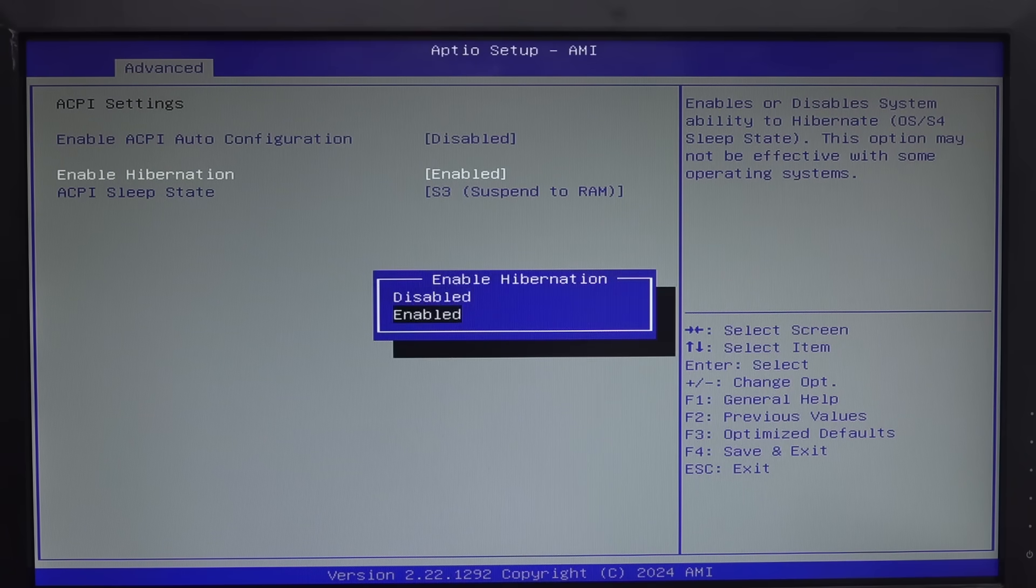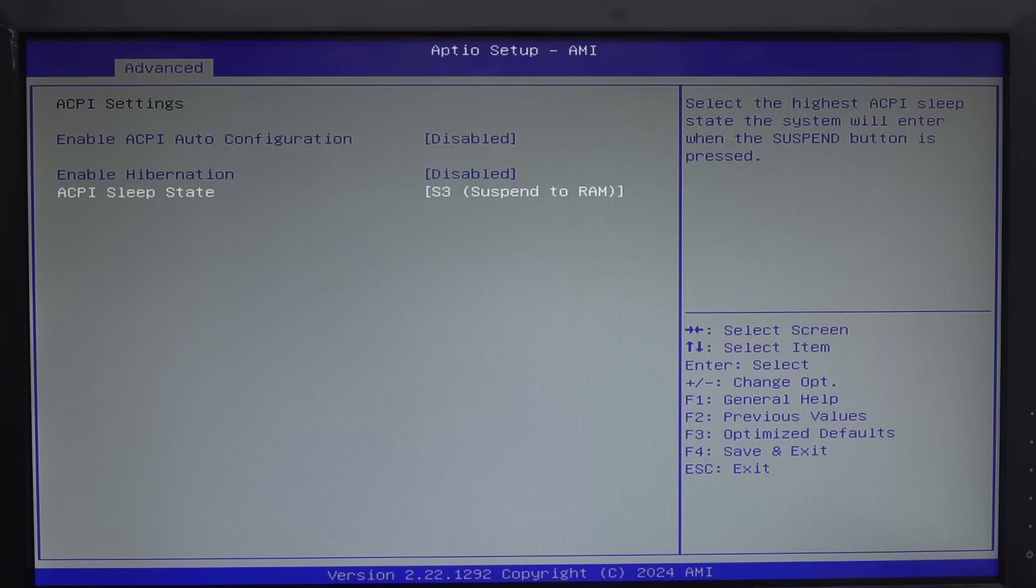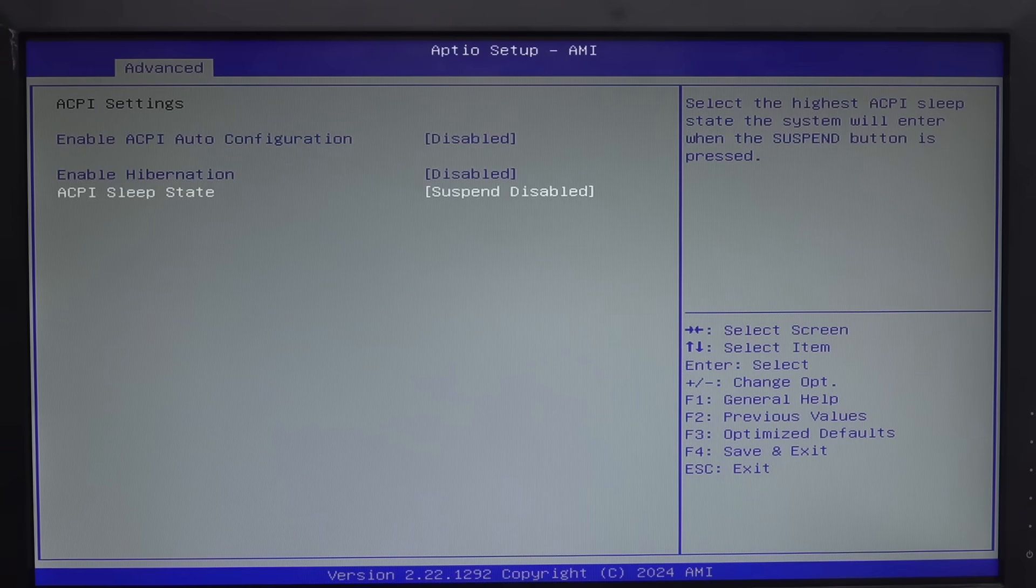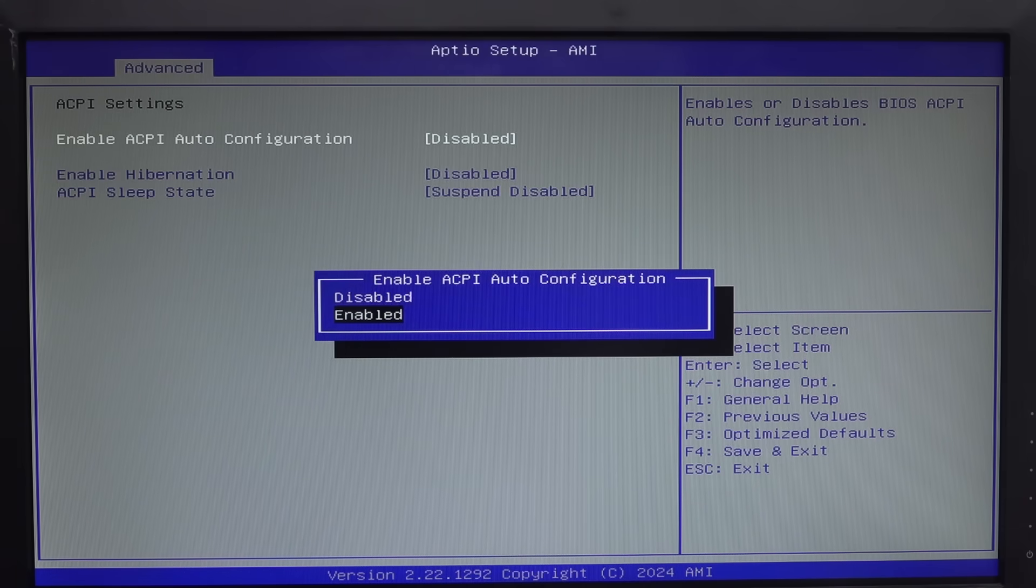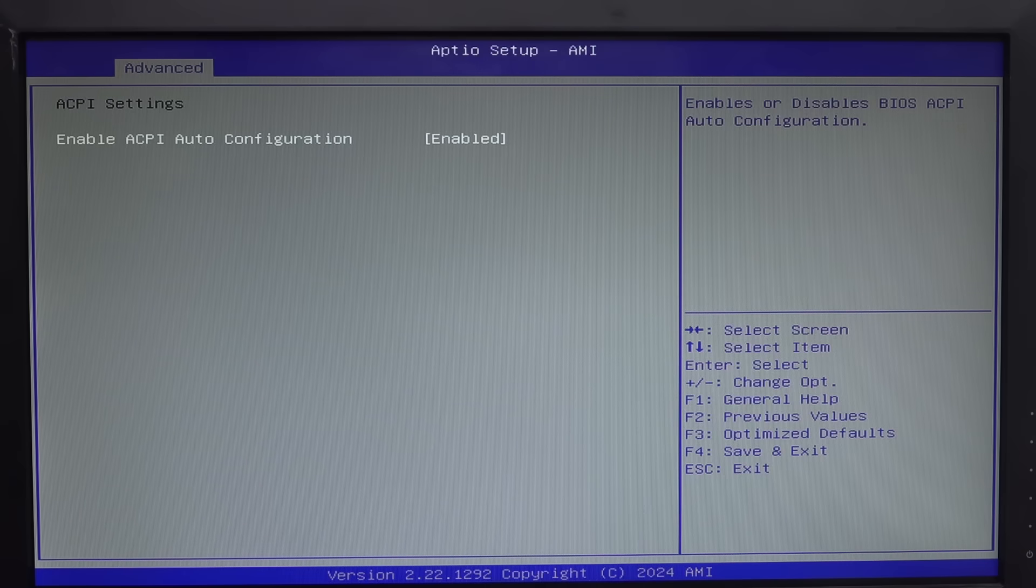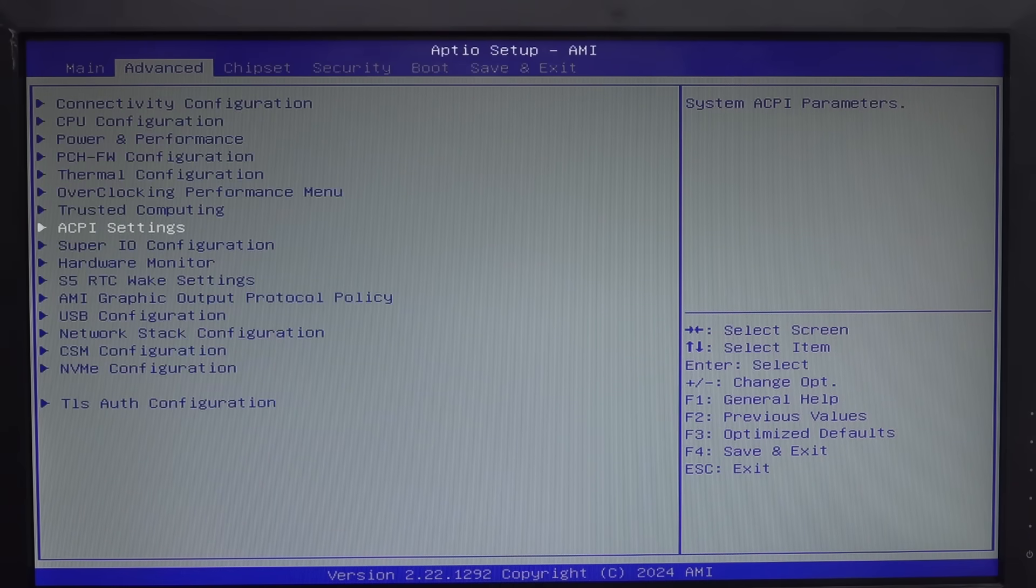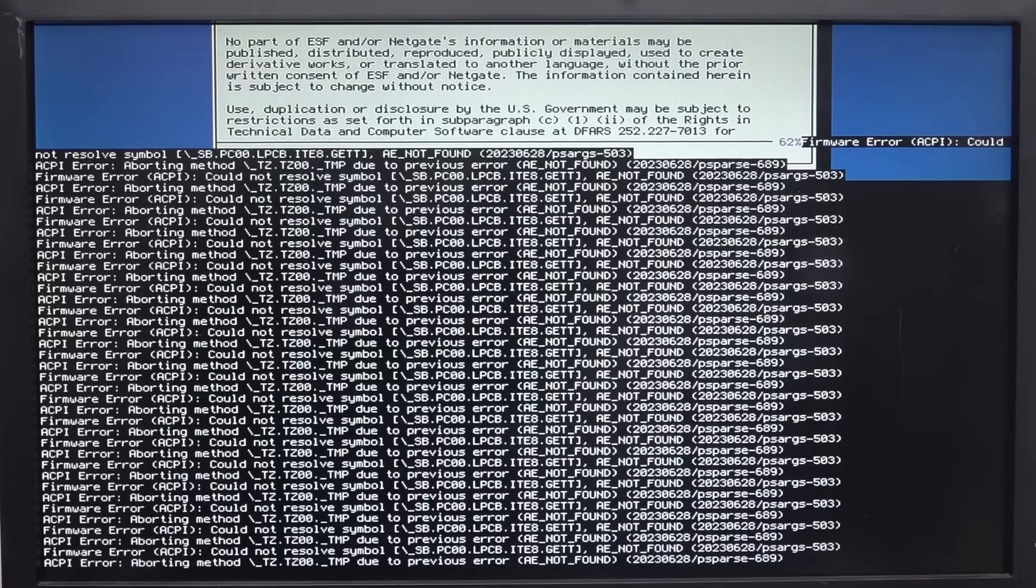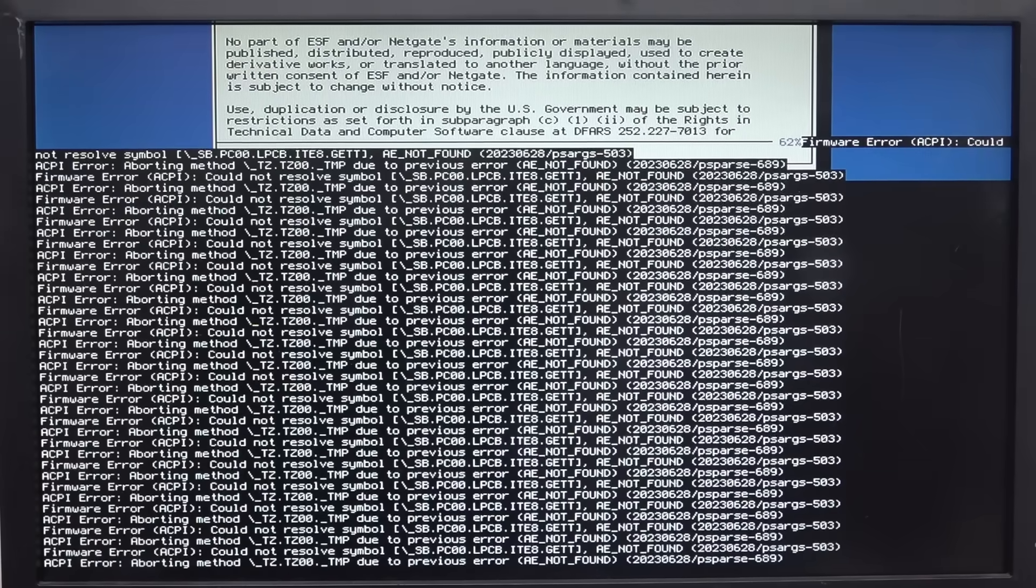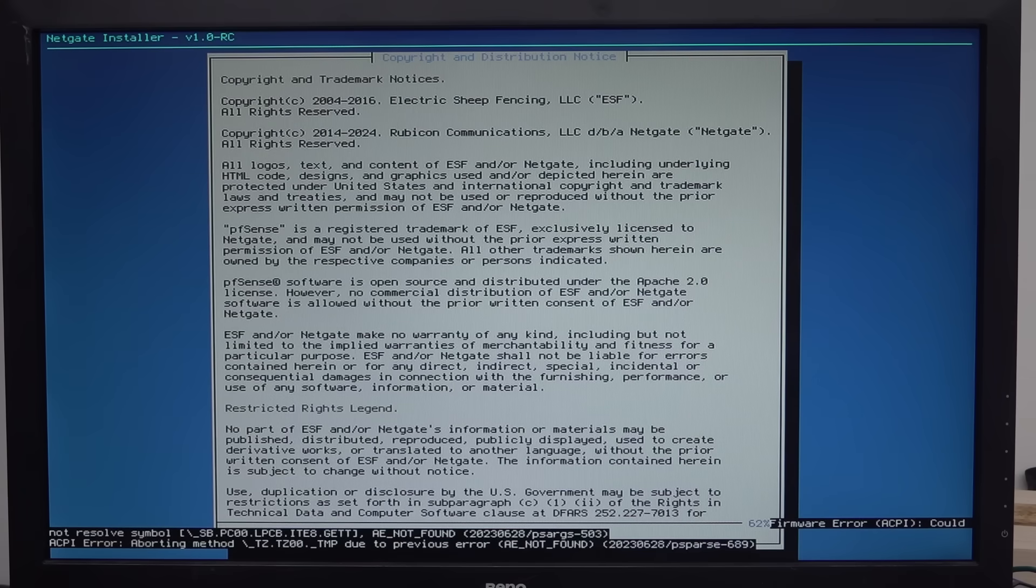Enable hibernation. Enables or disables to be able to hibernate. No. I want to disable hibernation I suspect. Sleep state. Suspend to RAM. Suspend disabled. Don't want any of that because I want this thing to run all the time. And I guess auto configuration enabled. It was just suspend. Auto configuration enabled. I'll try that. Well that didn't fix it.